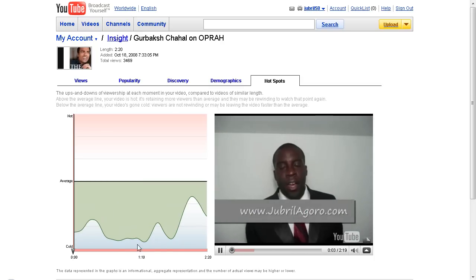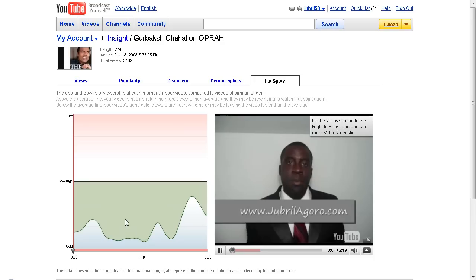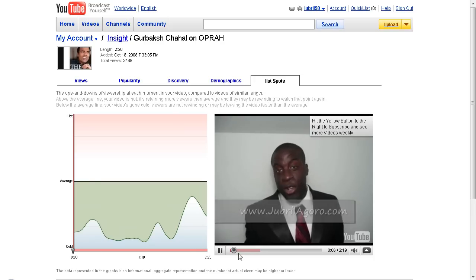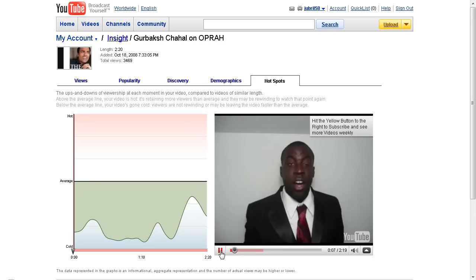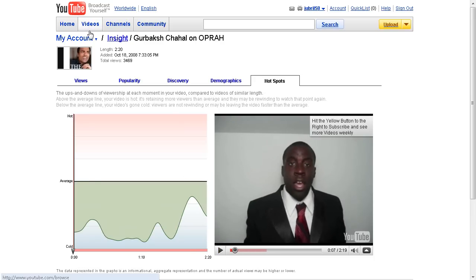You can also see what part of the video people like most. The dips tell you where people watch the video most closely — this is the audience retention or hot spots feature.